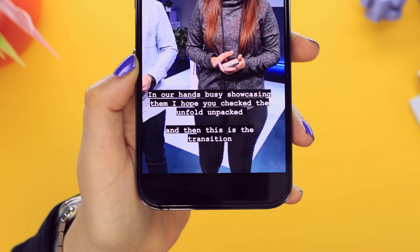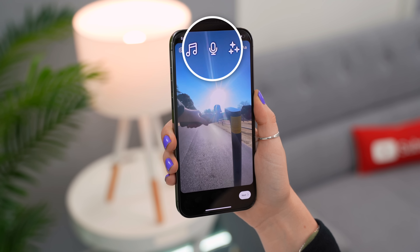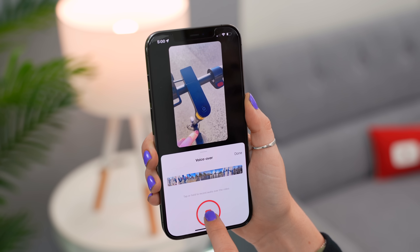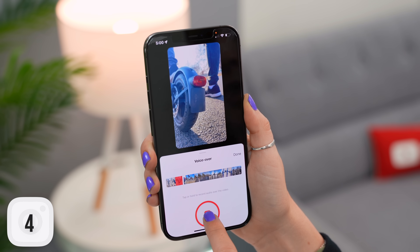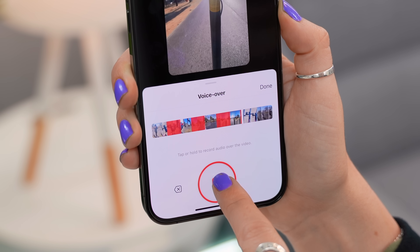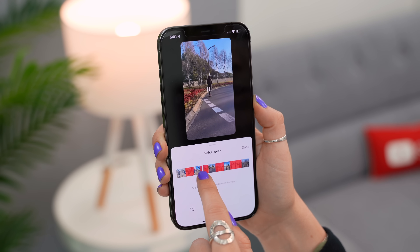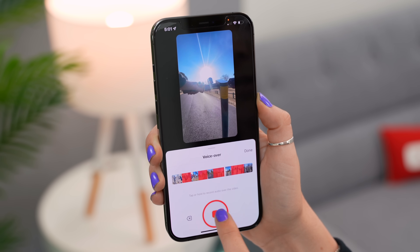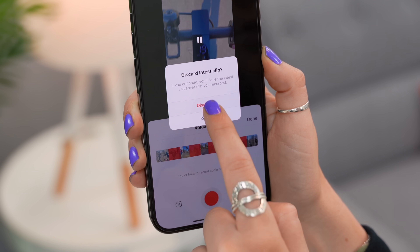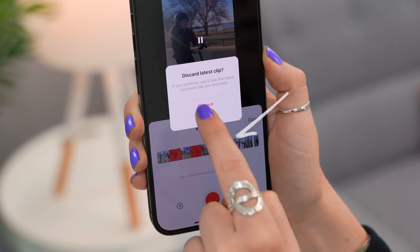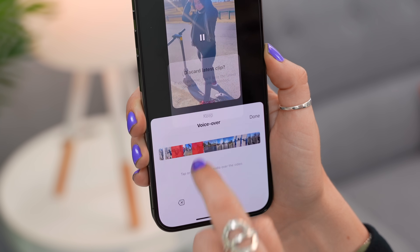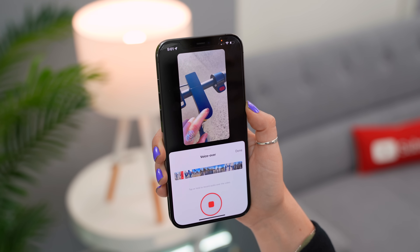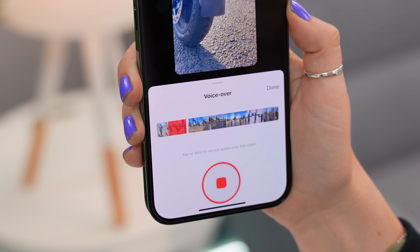You can do voiceovers in Instagram Reels. Click the play button on your reel, click and hold to record your voiceover, then let go and record in various sections. You can scrub through the timeline and re-record over something by clicking and holding again. The back button lets you delete the previous voice recording without deleting everything. Or if you're a one-take person, just play the reel, click record, and do your entire recording in one go.